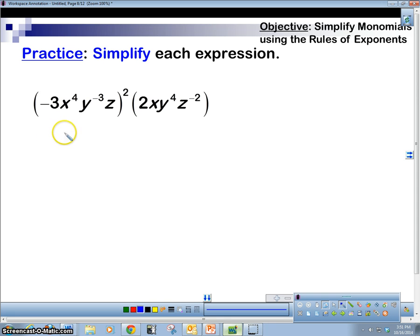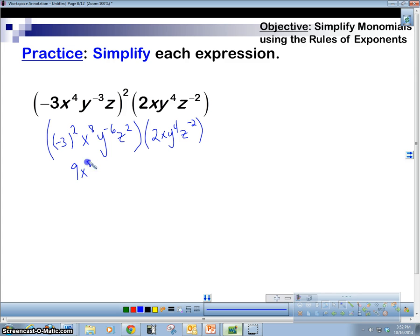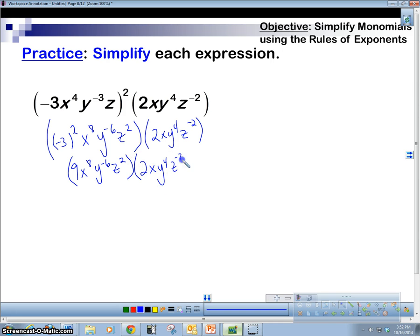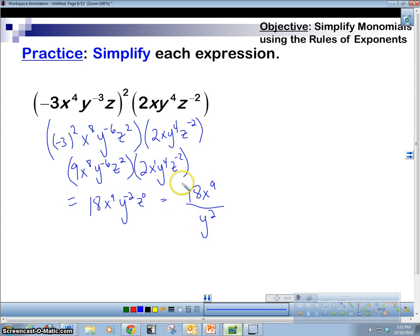Go ahead and practice this one and come back. We've got negative 3 squared times x to the 8th, y to the negative 6, z squared, times 2, x, y to the 4th, z to the negative 2. Negative 3 squared is 9. Multiply 9 and 2 to get 18. x to the 8th times x to the 1 is x to the 9th. y to the negative 6 plus 4 is y to the negative 2. z squared plus negative 2 is z to the 0. So that gives us 18x to the 9th over y squared, because z to the 0 is 1.